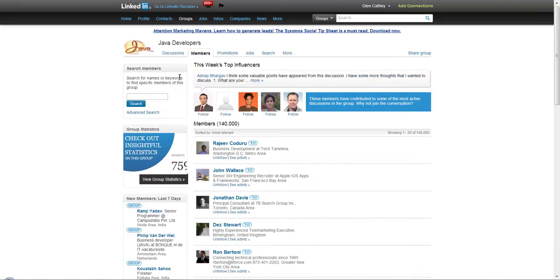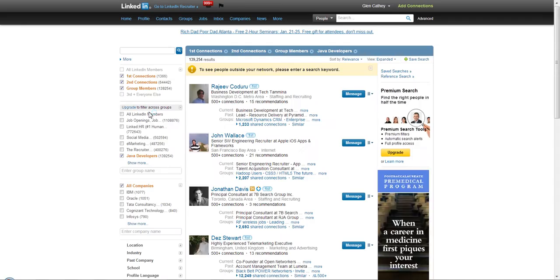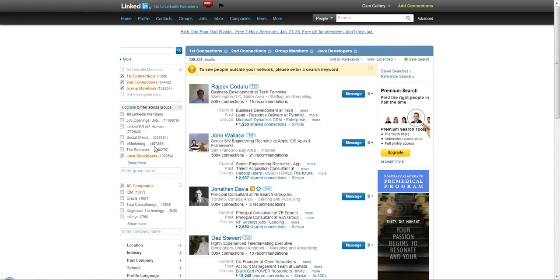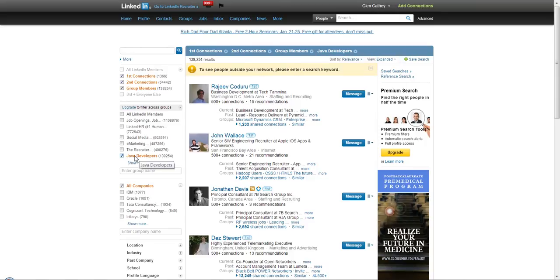Then click on advanced search. A couple things to notice: it will tell you that you should upgrade to filter across groups, but notice that we're actually in the group and it was auto-selected. That's a function of searching within the group and clicking advanced search - it automatically selects that for you. Technically it shouldn't, but it works at least for now.